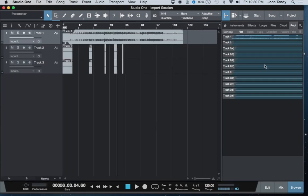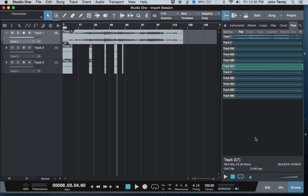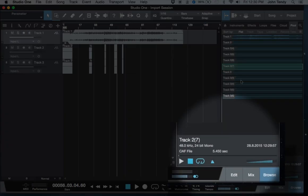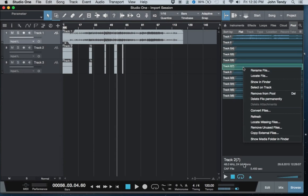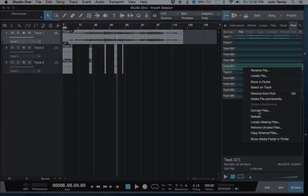If you view the information on a particular piece of audio in the audio pool, you can see that it's still a CAF file. These files can be converted within the application, or they can be exported as WAV, AIFF, MP3, etc.